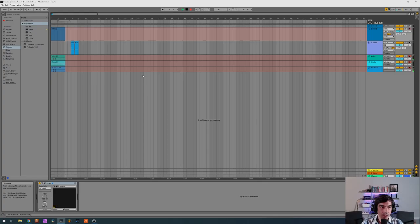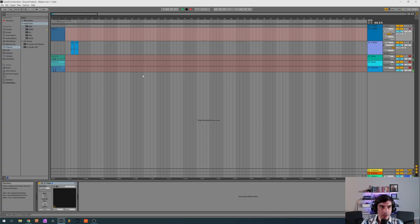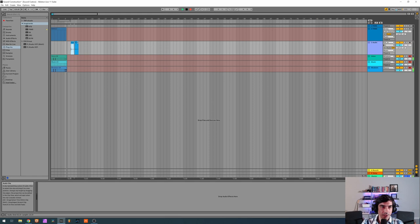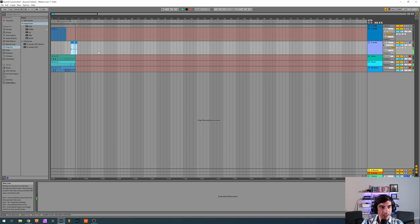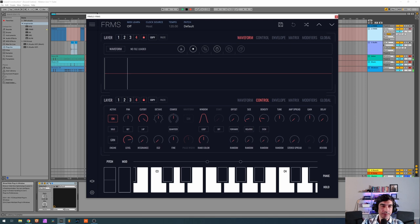Okay so we recorded the samples which are this and this one, and we're now gonna open up Frames and load them up. So I'm gonna start by loading the first bell here, I'm actually only gonna use one.